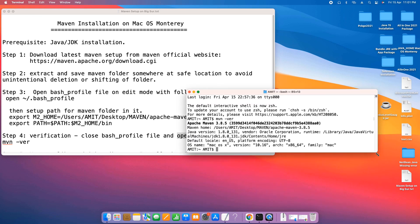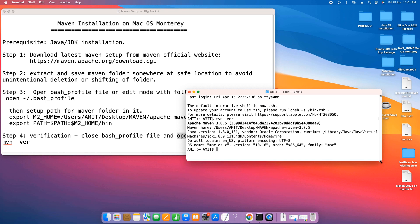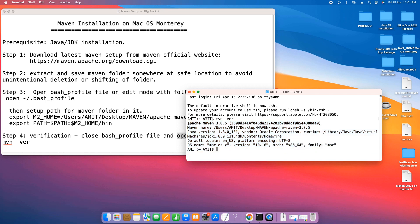Then you will get these detailed information about the Apache Maven: Apache Maven 3.8.5. You will see the next line, Maven home: the path that you have given in the bash profile.